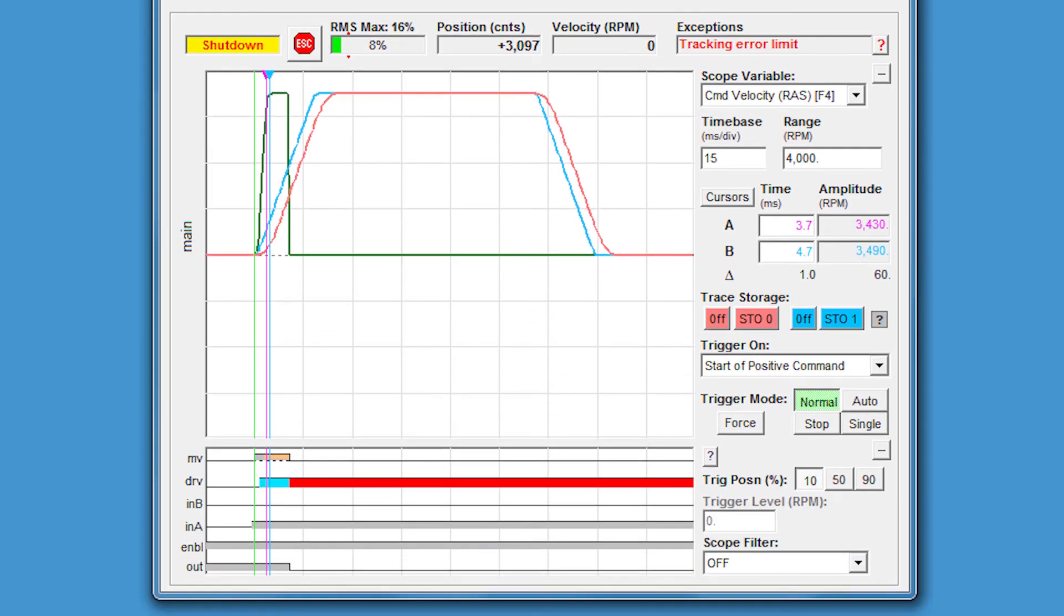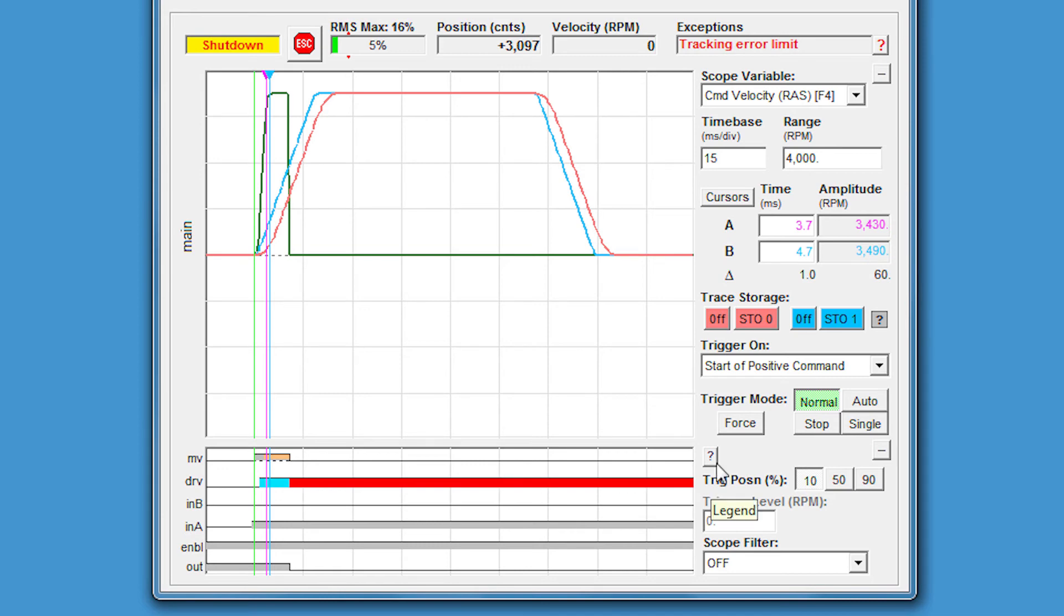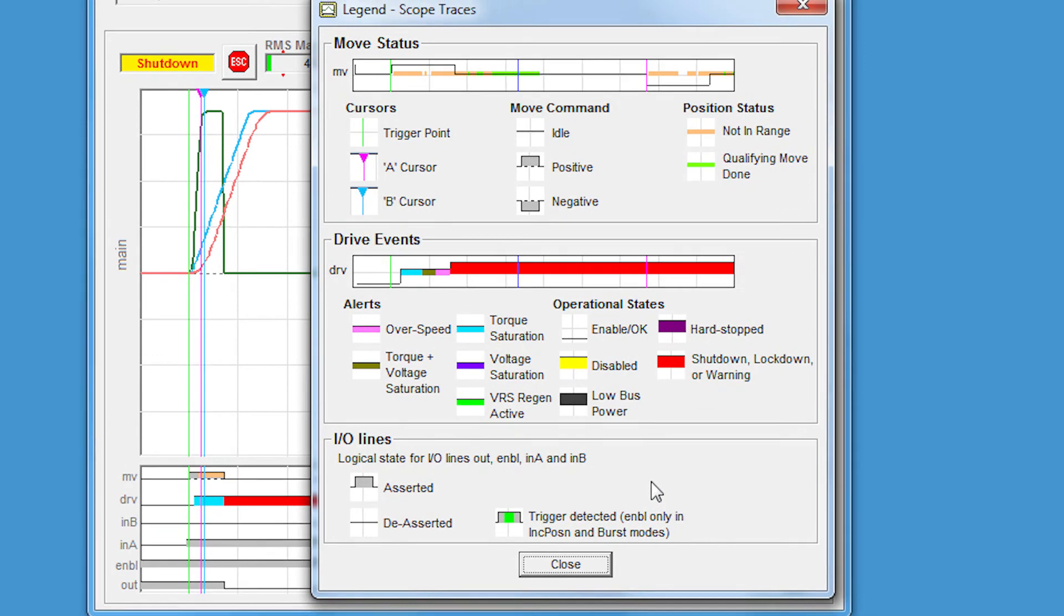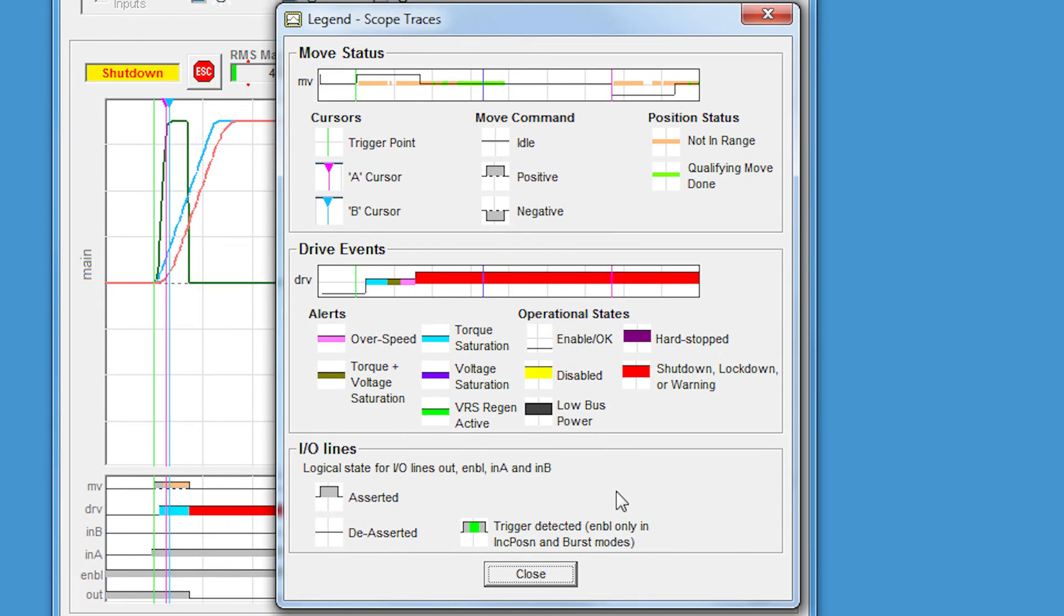When you're using this on a daily basis, you typically become very familiar with these colors. But if you're using this for the first time, it'd be helpful to pull up the legend. Click the question mark on the right-hand side. Now we can see that red light indicates a shutdown event, which makes sense. We were hitting torque saturation before because we couldn't follow the move command. And now, because the acceleration command is even faster, it would reach a shutdown, in this case from a tracking error limit.